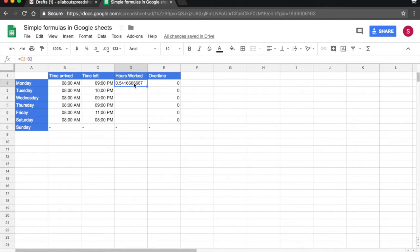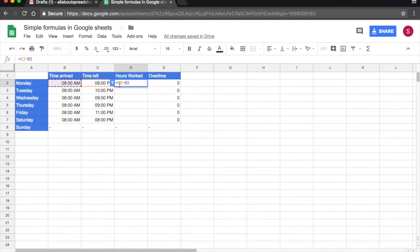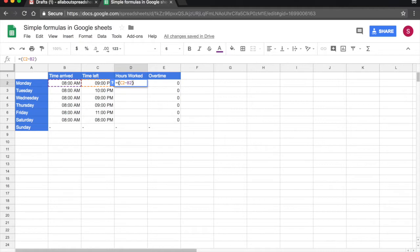The reason the spreadsheet has returned me a fraction is because it's showing me the number as a fraction of 24 hours. So what I need to do here, I'm going to need to add a parenthesis because I need this subtraction to happen first.